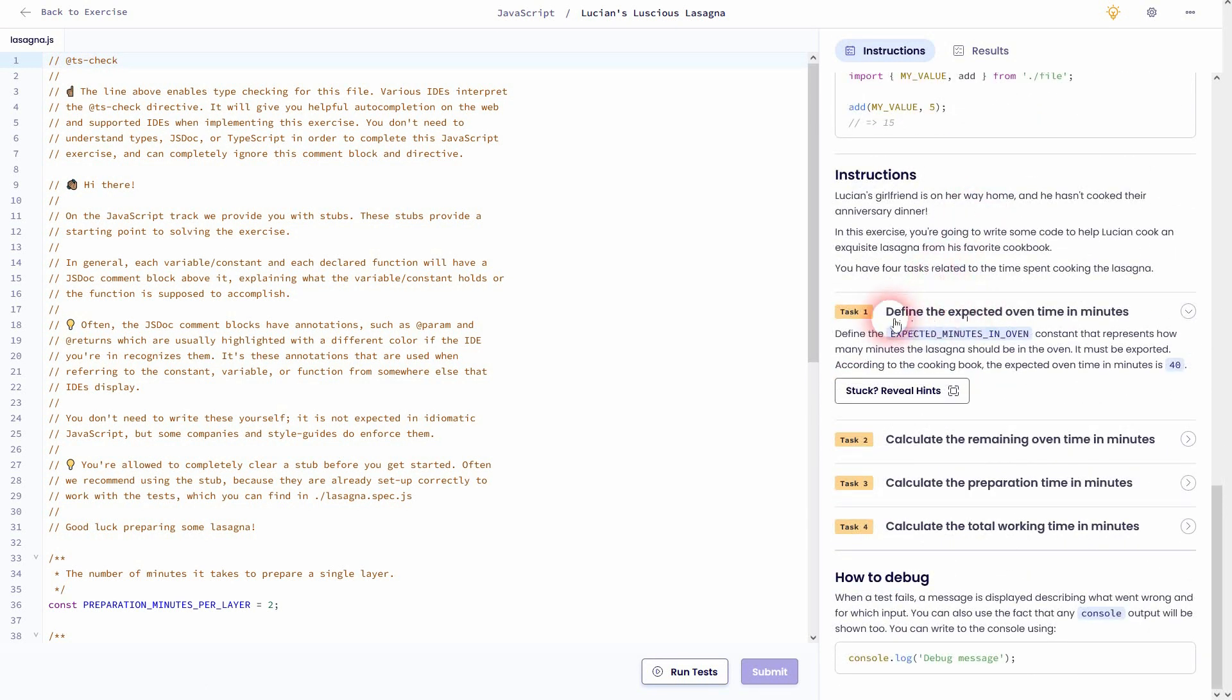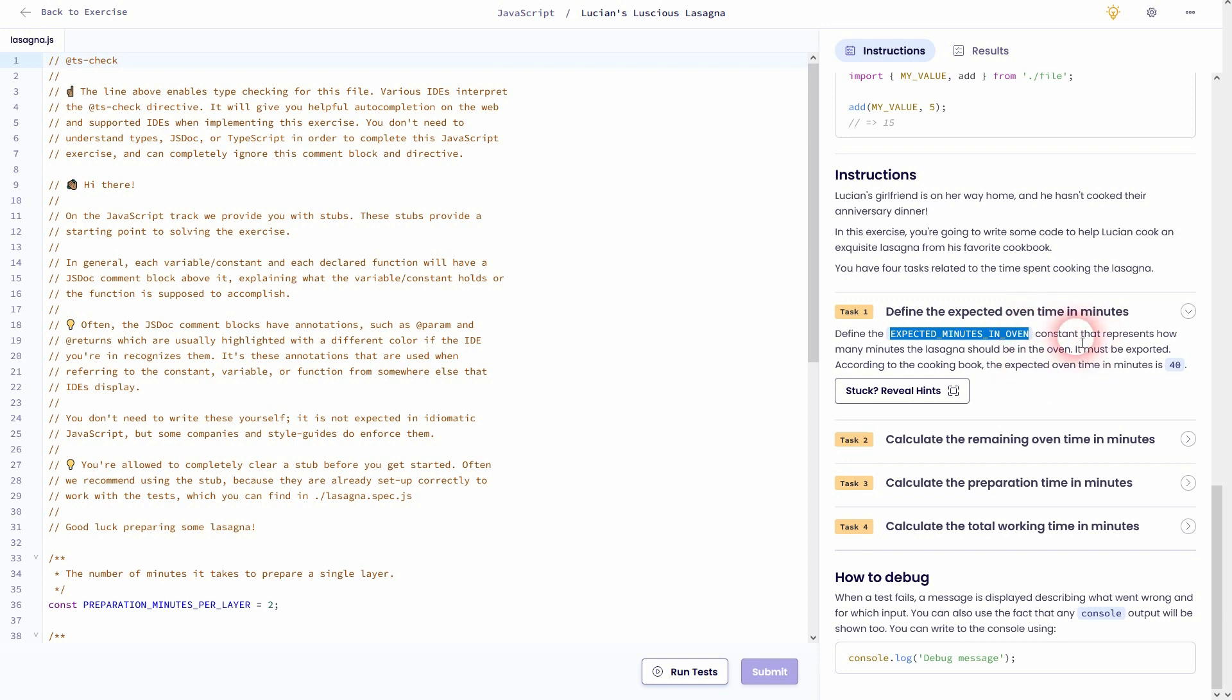We simply have to define a constant. The name is given and also the value is given, so 40 minutes in this case.